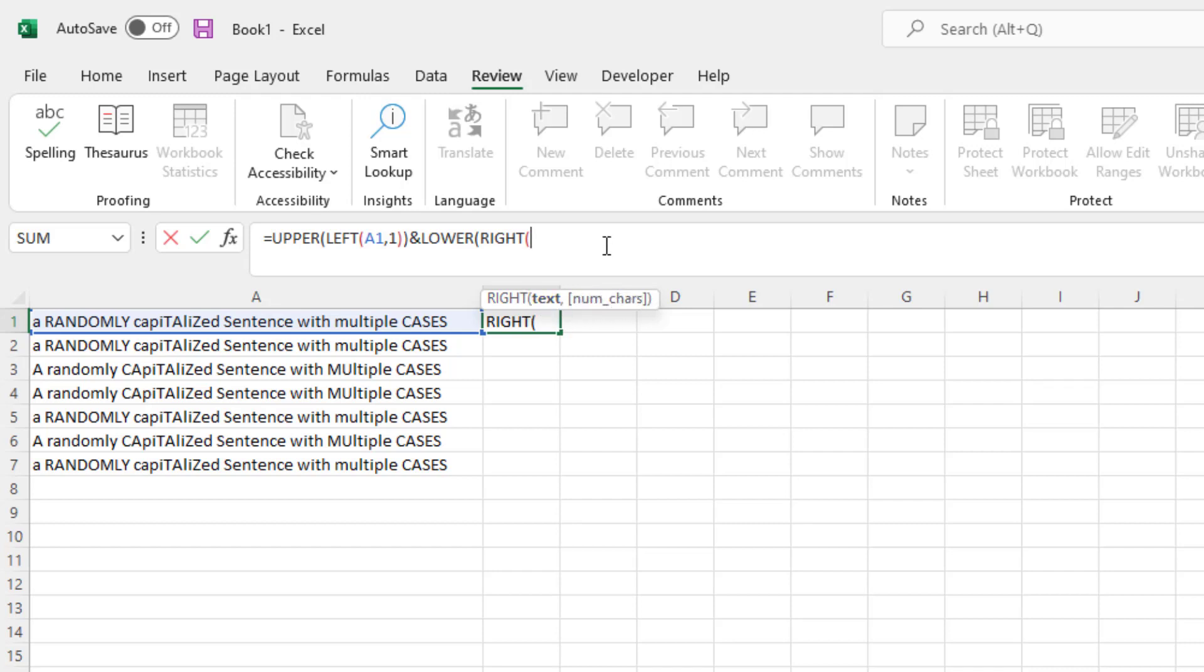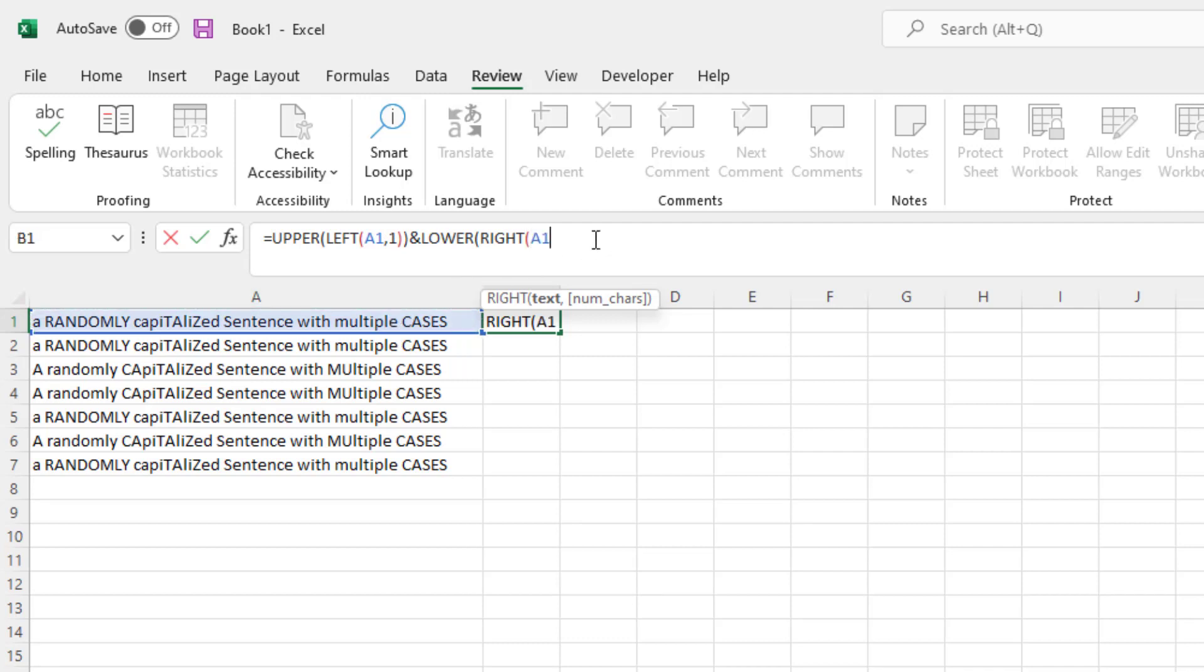So what this is saying is that I need to first select what text I'm trying to take the right of. So before we took the left and we entered A1,1, now we're going to take the right and say A1. But the number of characters is different this time. We don't know how many characters the sentence has. Some sentences might be longer than others or shorter. So we can't use a specific number here. We need to calculate this dynamically by looking at what is in the cell to the left.